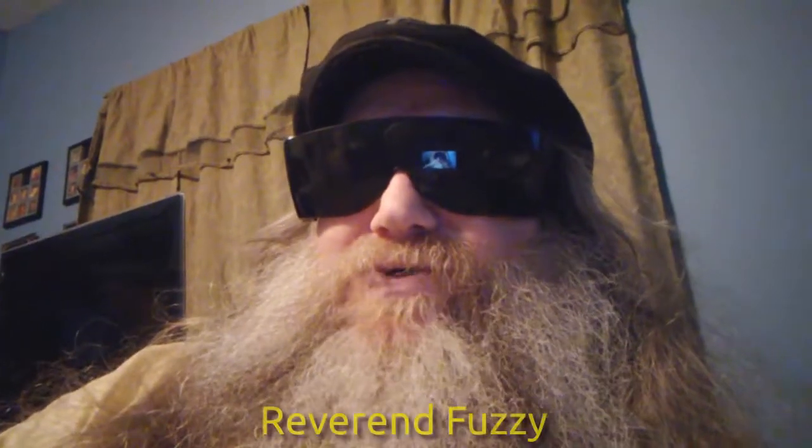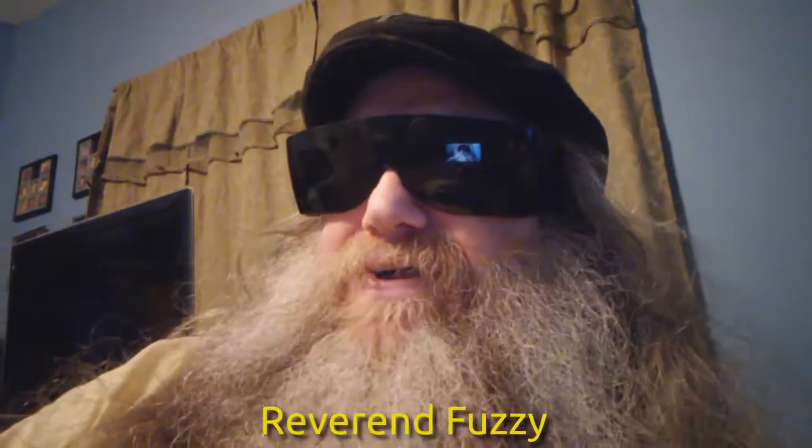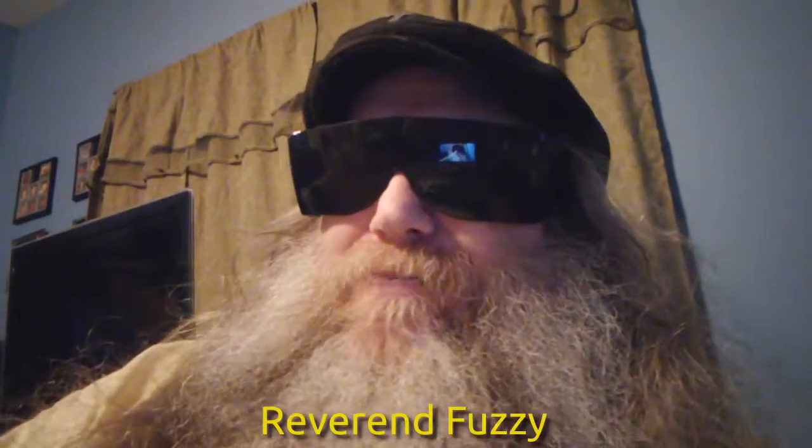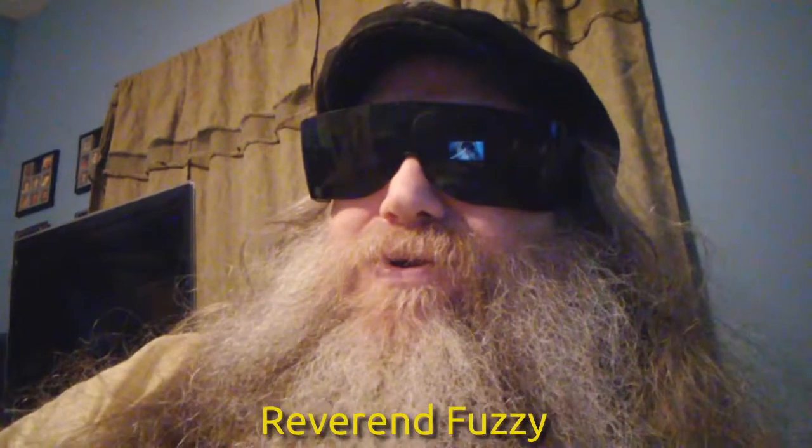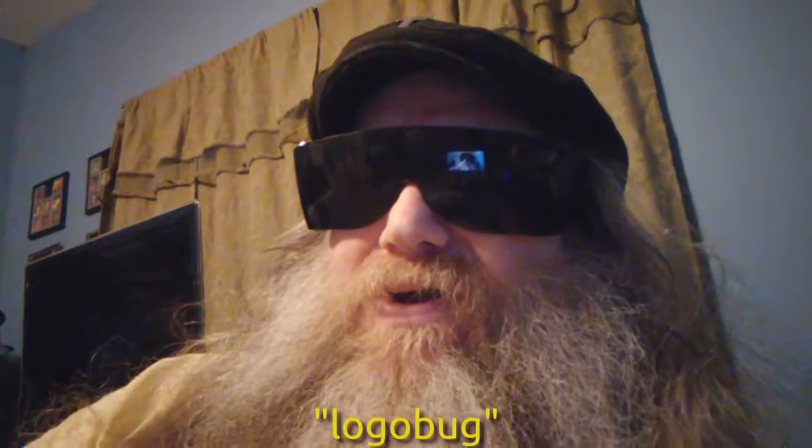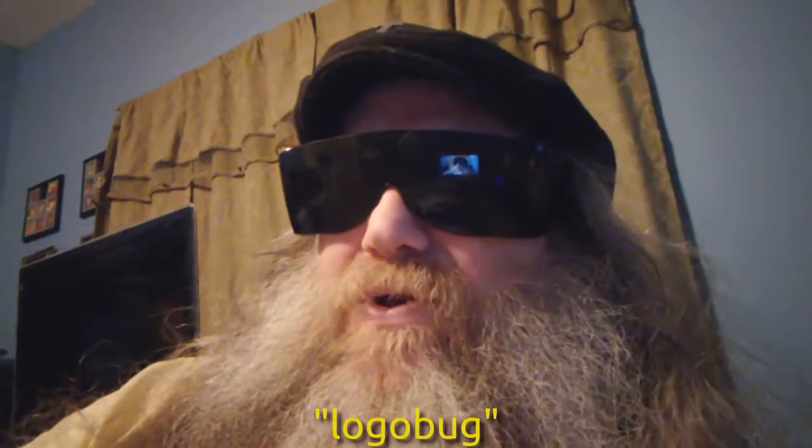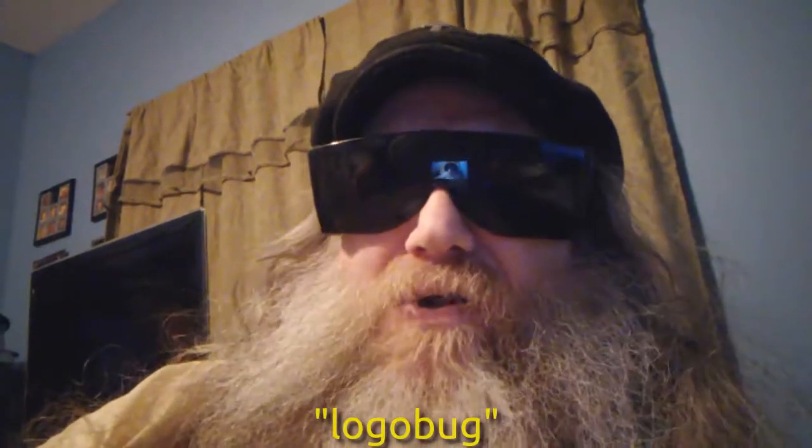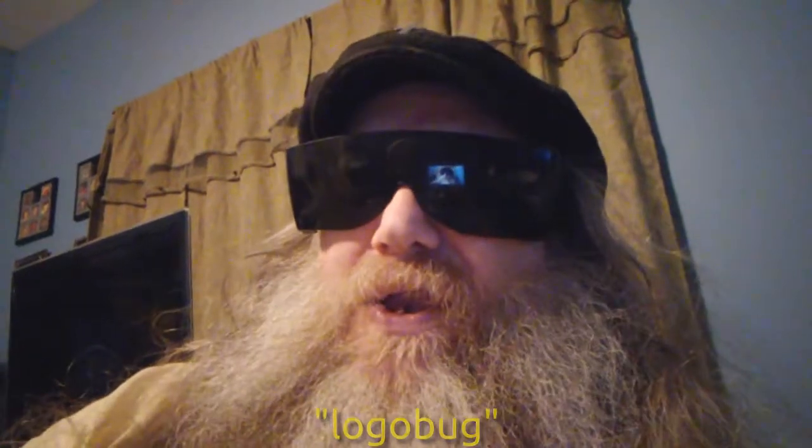Hey everybody, Reverend Fuzzy's back again. I'm everywhere you want to be. Well, this time we're going to go for a little bit of technology. In this particular case, I'm going to show you how to add a logo bug graphic to a video you've put together in Kdenlive. So, let's get straight to it. Let's go.